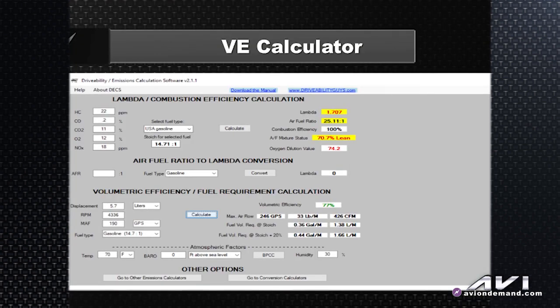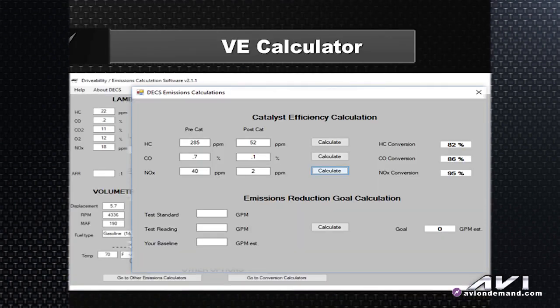The easiest and most precise way I've found to diagnose this catalyst efficiency code is with the diagnostic calculator we talked about earlier. Before I had the calculator, you could measure the inlet and outlet temperatures of the catalytic converter — all the stuff you've already heard about — but this calculator not only confirms I need a catalytic converter, it tells me which of the three precious metals is bad inside that converter. I take my gas analyzer and hook it up to the vehicle.